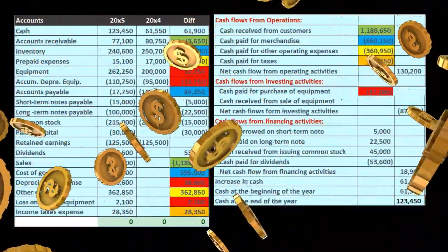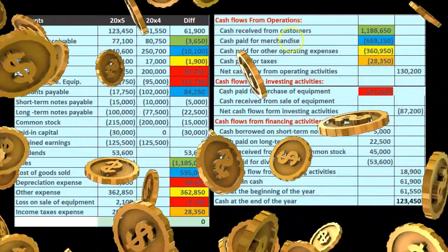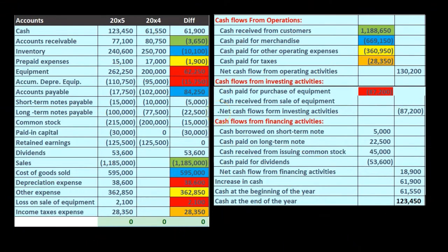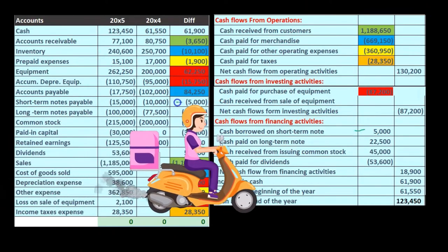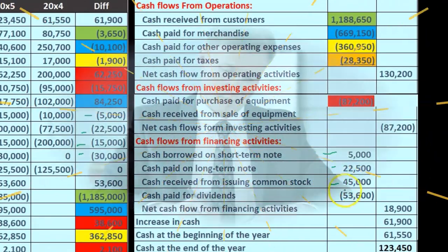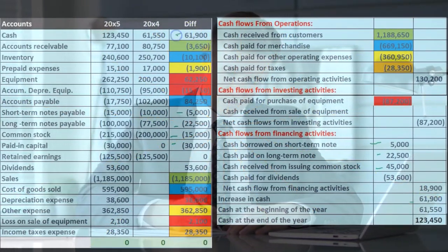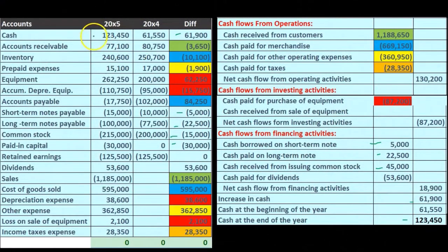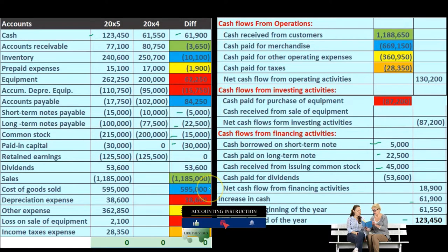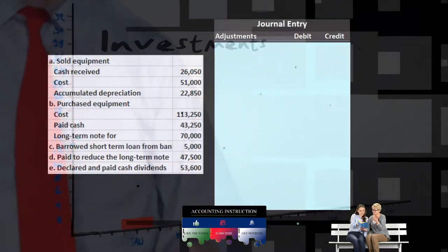Most of the rest of this worksheet is going to be similar to what we did on the indirect method. Remember, the main difference is going to be the cash flows from operations, and then equipment is that messy account because we have the income statement accounts with some differences there. When we look at the rest of these numbers, we're basically pulling them over in a similar fashion as we did in the indirect method. Bottom line: we're trying to get to the ending cash that ties out — the change of $61,900 that matches, and the ending cash of $123,400 that matches — finding a home for all of these numbers will accomplish that.